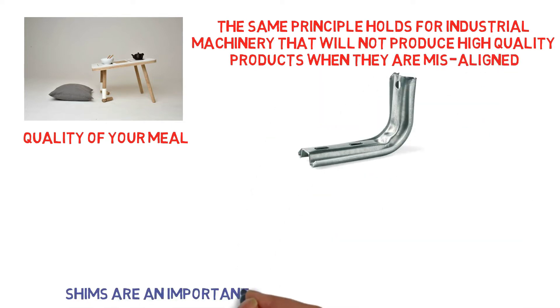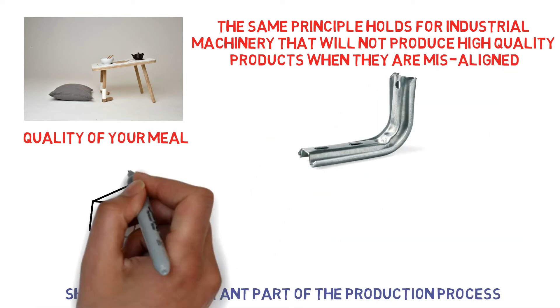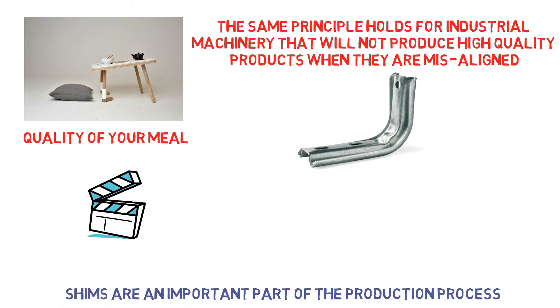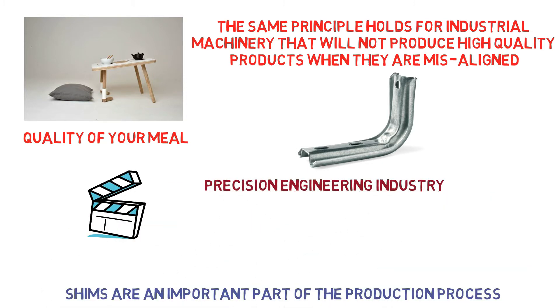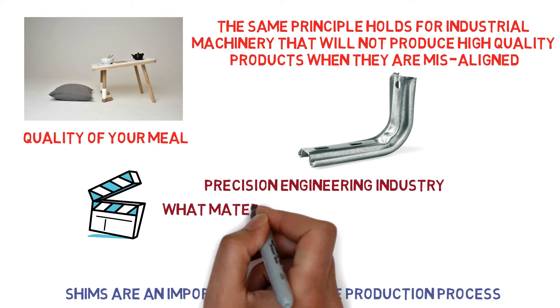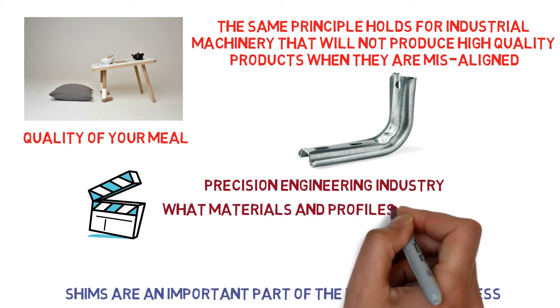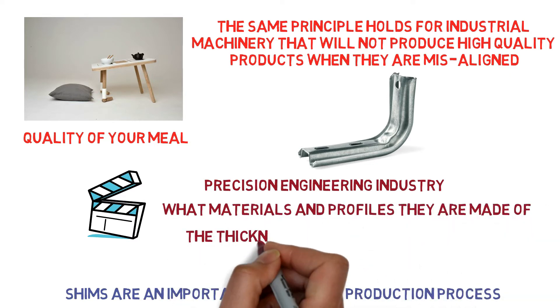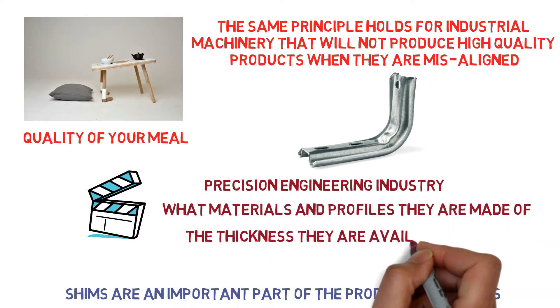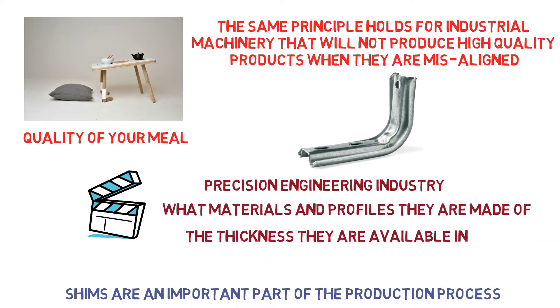It is safe to say that shims are an important part of the production process. In this video, we will look at shims used in the precision engineering industry, specifically what materials and profiles they are made of, and the thickness they are available in.